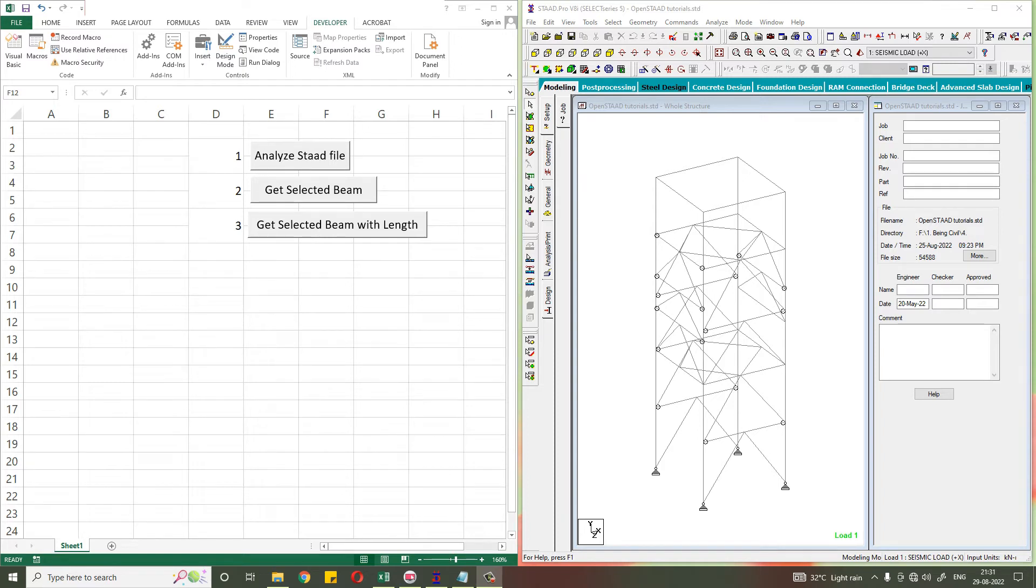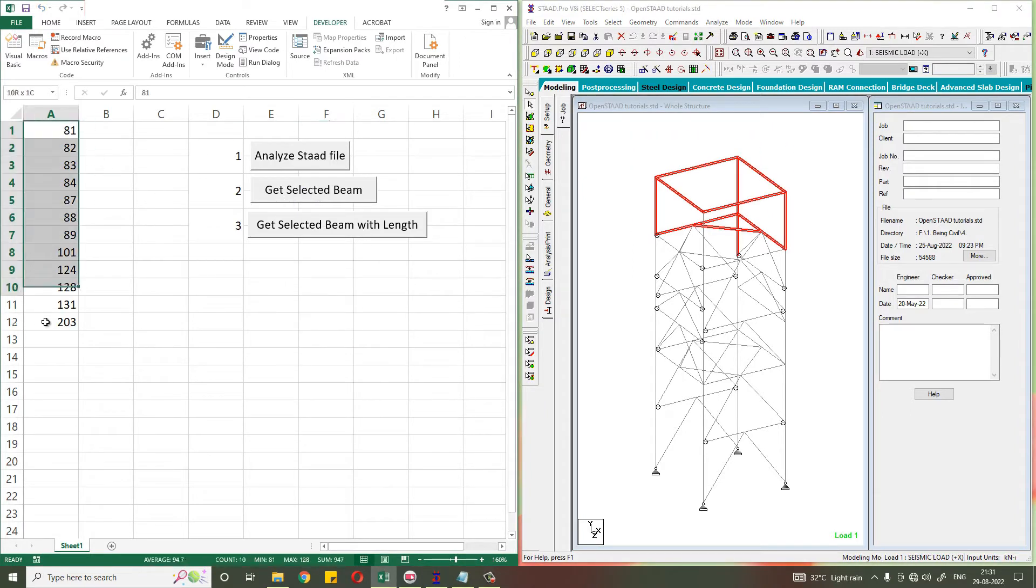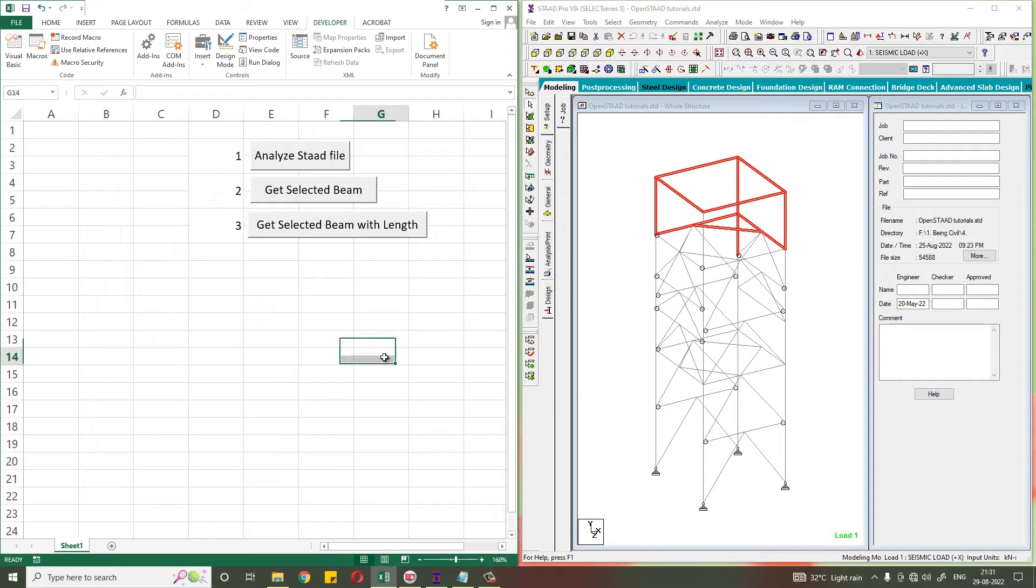Hello everybody, welcome to Being Civil. In the previous video of OpenStat, we learned how to get the selected beams from Stat to Excel. If you select the beams and click this button, all the beam numbers you will get in the Excel sheet. In this video, we will learn how to get the selected beam with the length also.